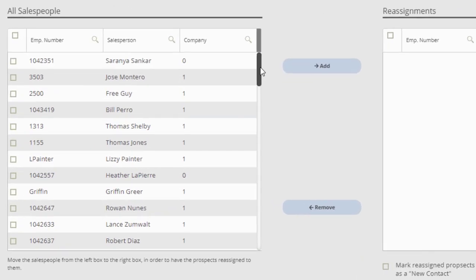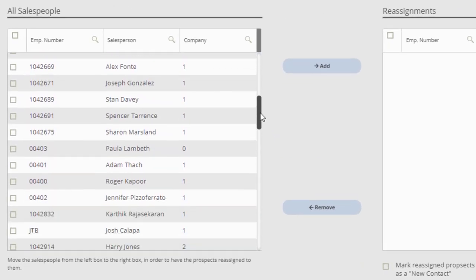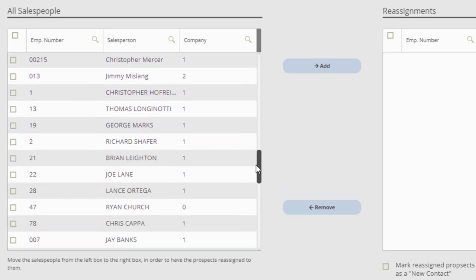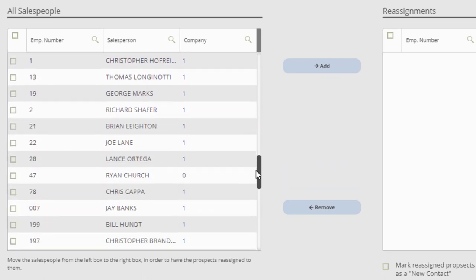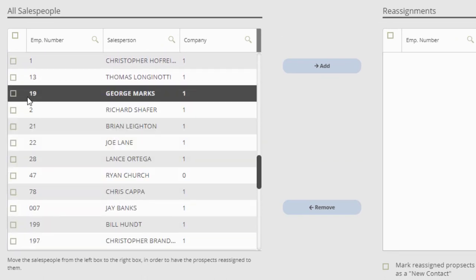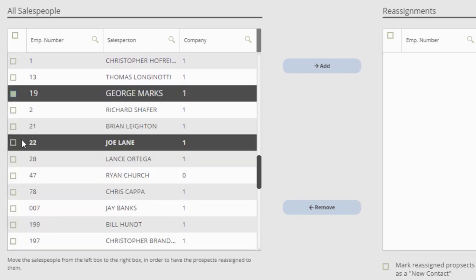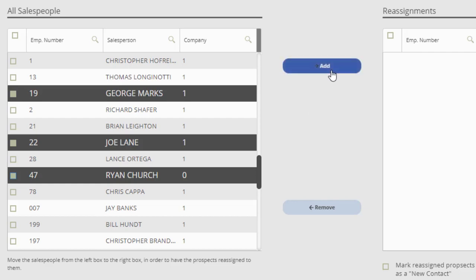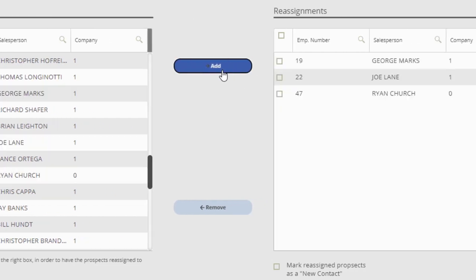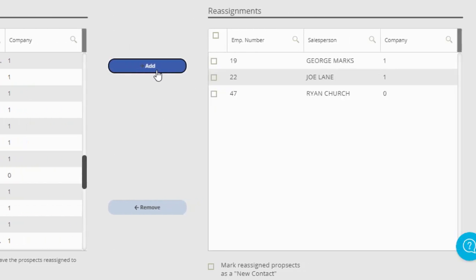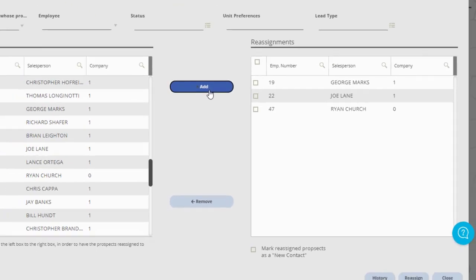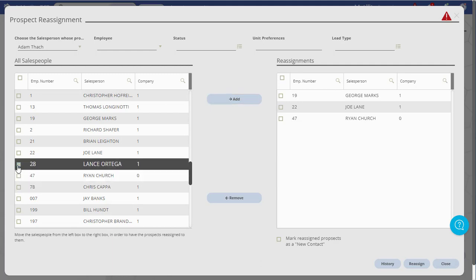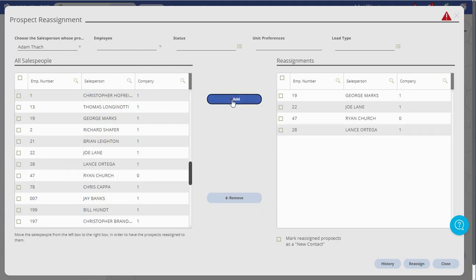In the All Salespeople section, click the checkbox for each salesperson that you want to receive the new prospects. This will highlight each person. Click the Add button between the boxes to copy the selected salespeople from the Personnel box on the left to the Reassignments box on the right.